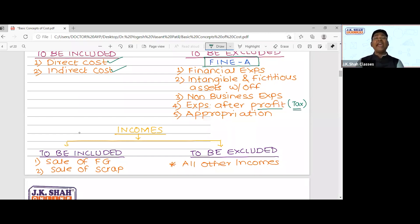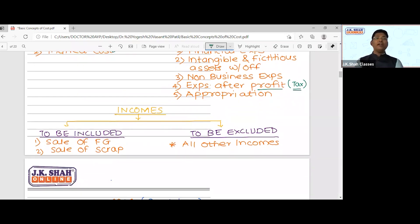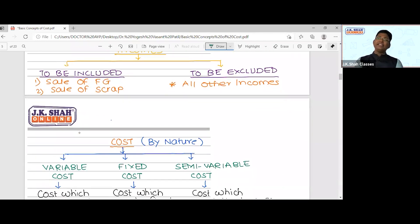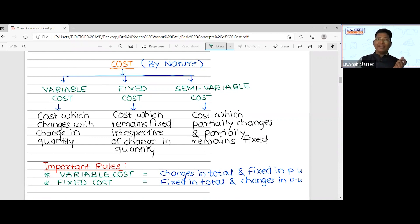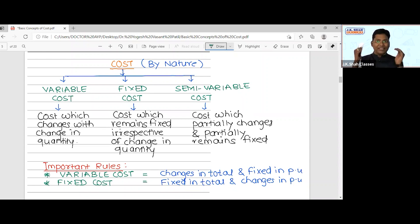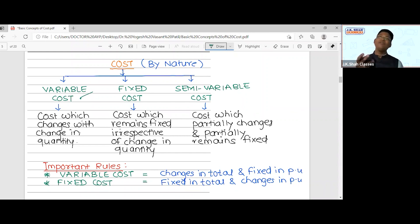Now, cost bifurcation by nature — this is a very important and interesting point. Previously we did functional bifurcation (factory, office, selling). Now we do nature-wise bifurcation. Cost can be variable in nature, fixed in nature, or semi-variable in nature. Variable cost is cost which varies with change in quantity — quantity increases, cost increases; quantity decreases, cost decreases. This is essentially direct cost — material cost is variable cost, wages are variable cost.